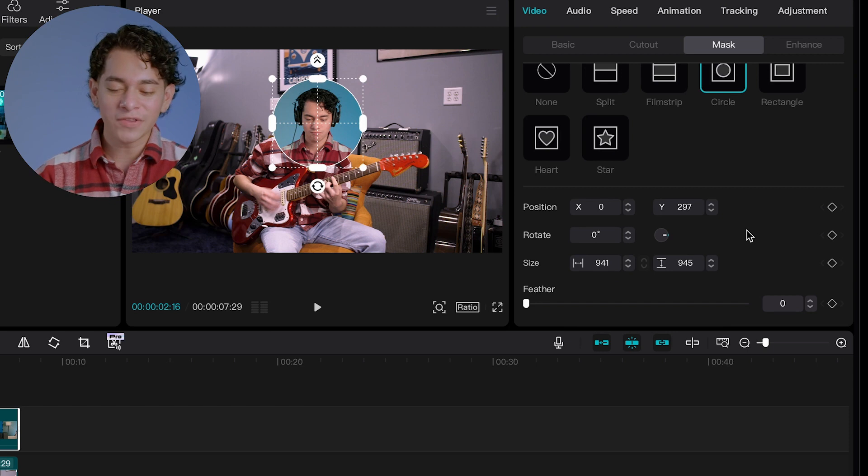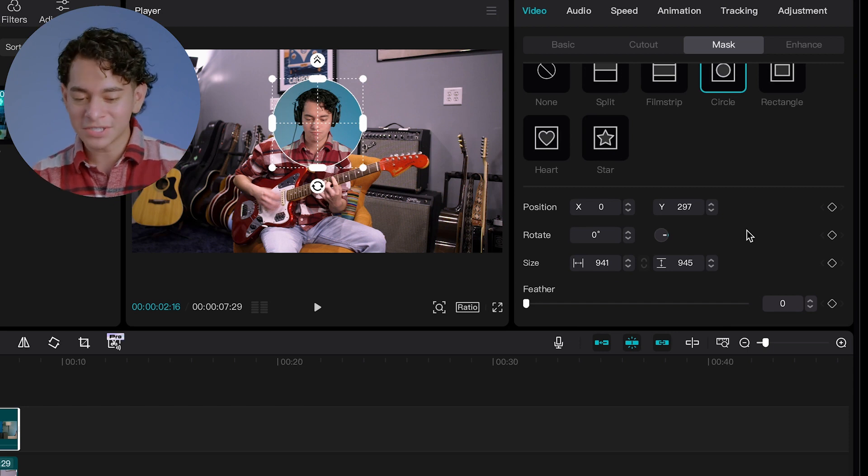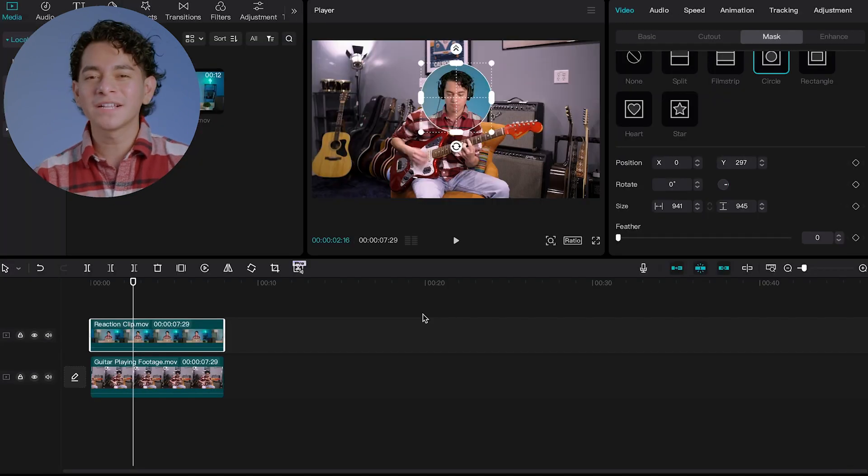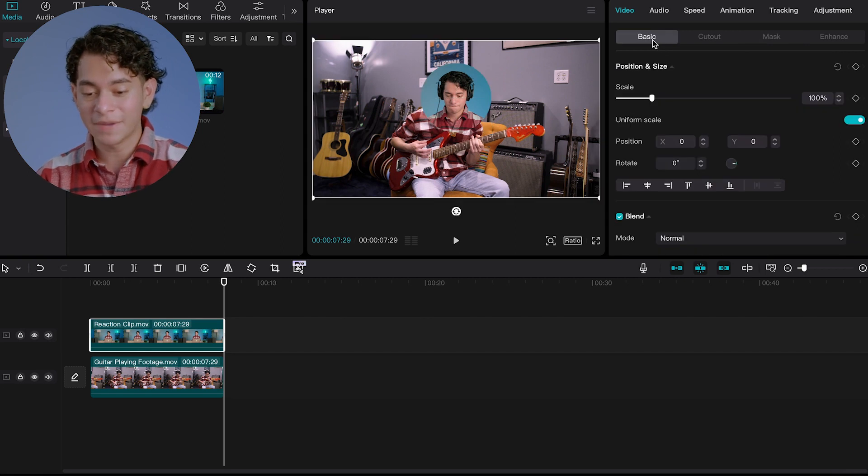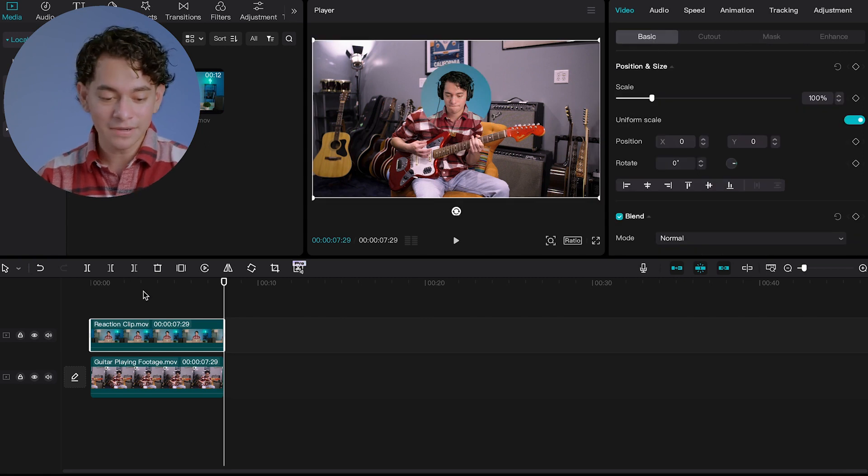And you can play around with the feathering, play with the positioning. But for this clip, I like it being a full circle. And once you have it set to your liking, you're going to go back to the basic sub tab.